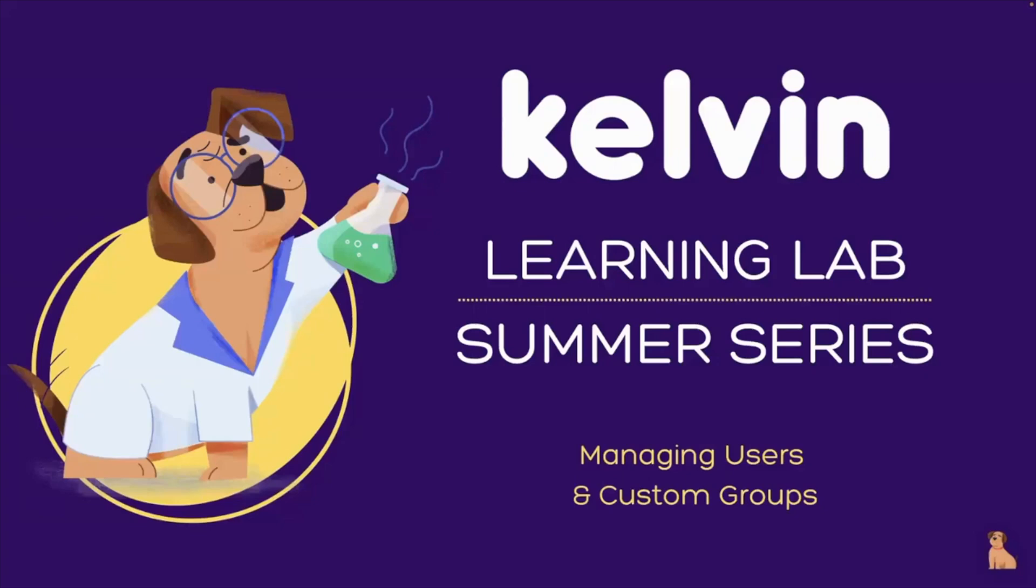Welcome to our Kelvin Learning Lab Summer Series. My name is Holly and I'm one of the CSNs at Kelvin. Today I'll be showing you how to manage users and custom groups.